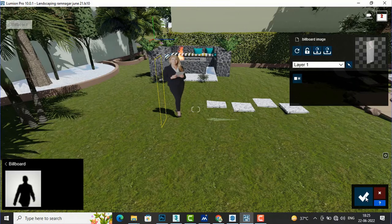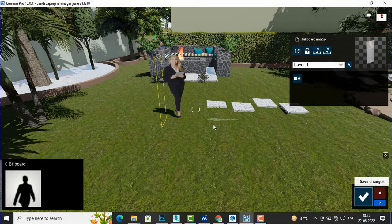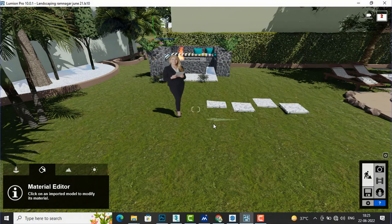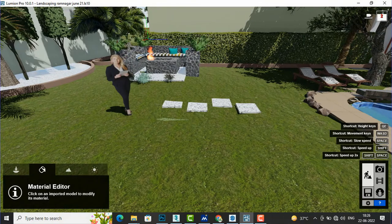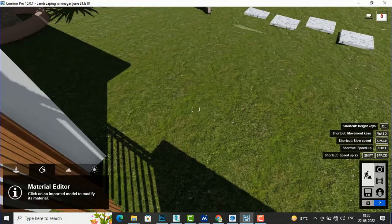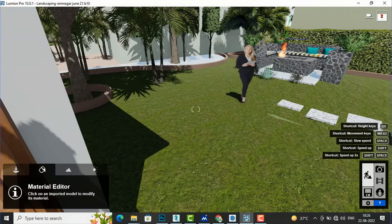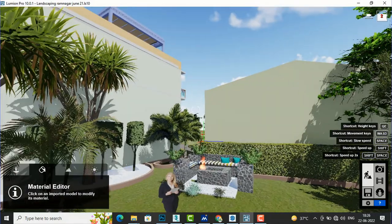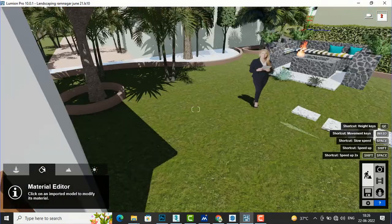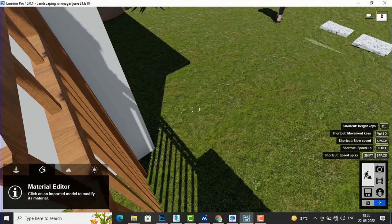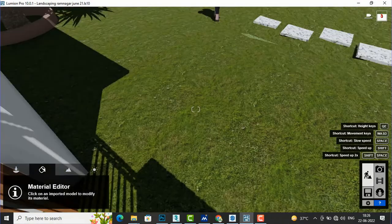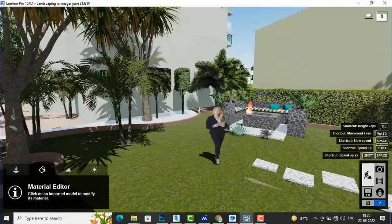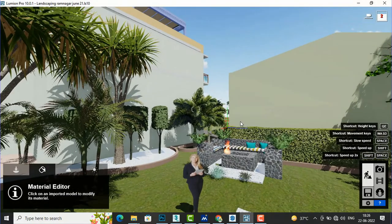Now you can see the changes. Whenever you move your camera and try to render this image, the lady will face you. This is the function of billboard. If I am moving, this lady is always facing the camera. To any direction, this lady will face the camera — that is the function of billboard.